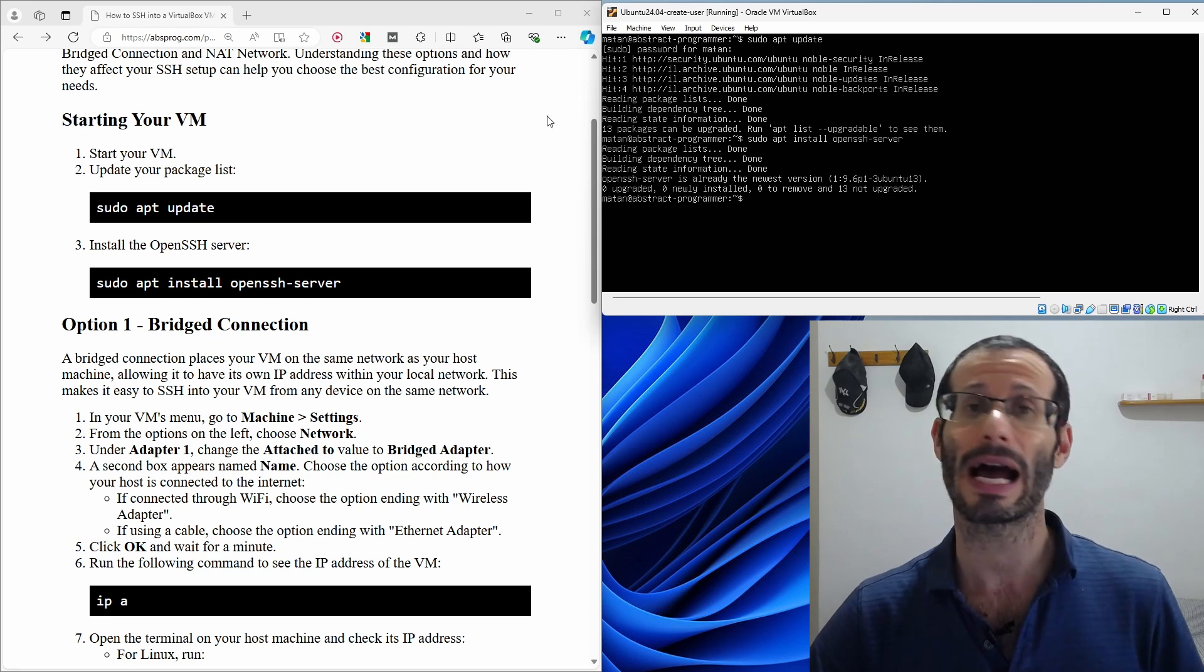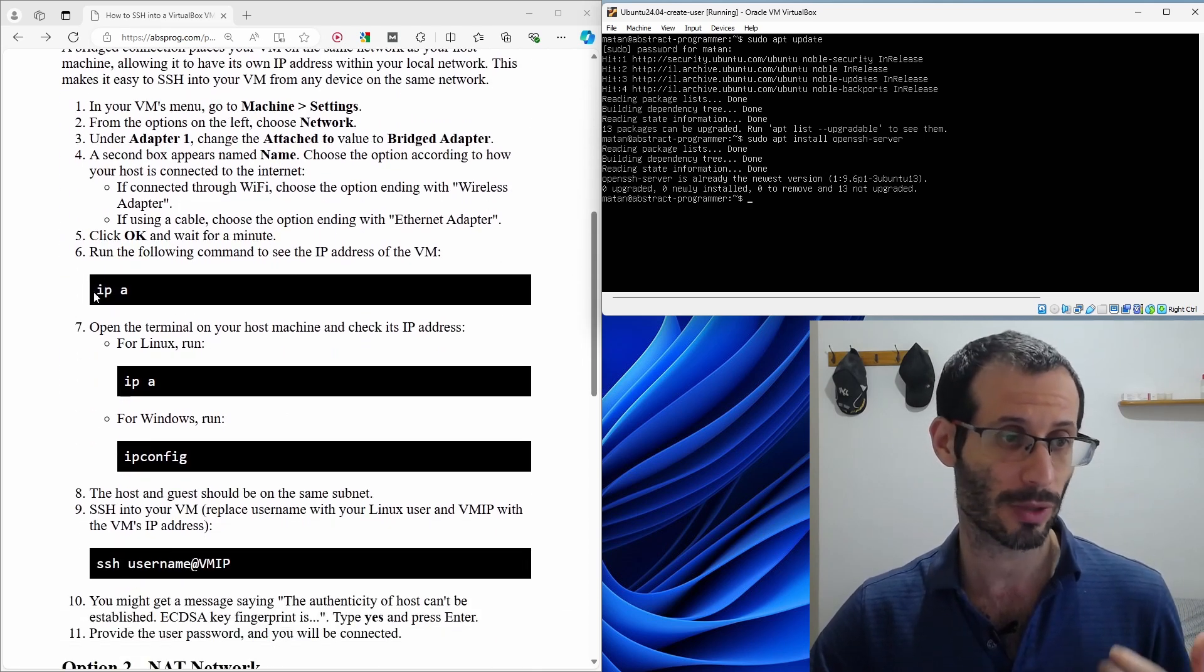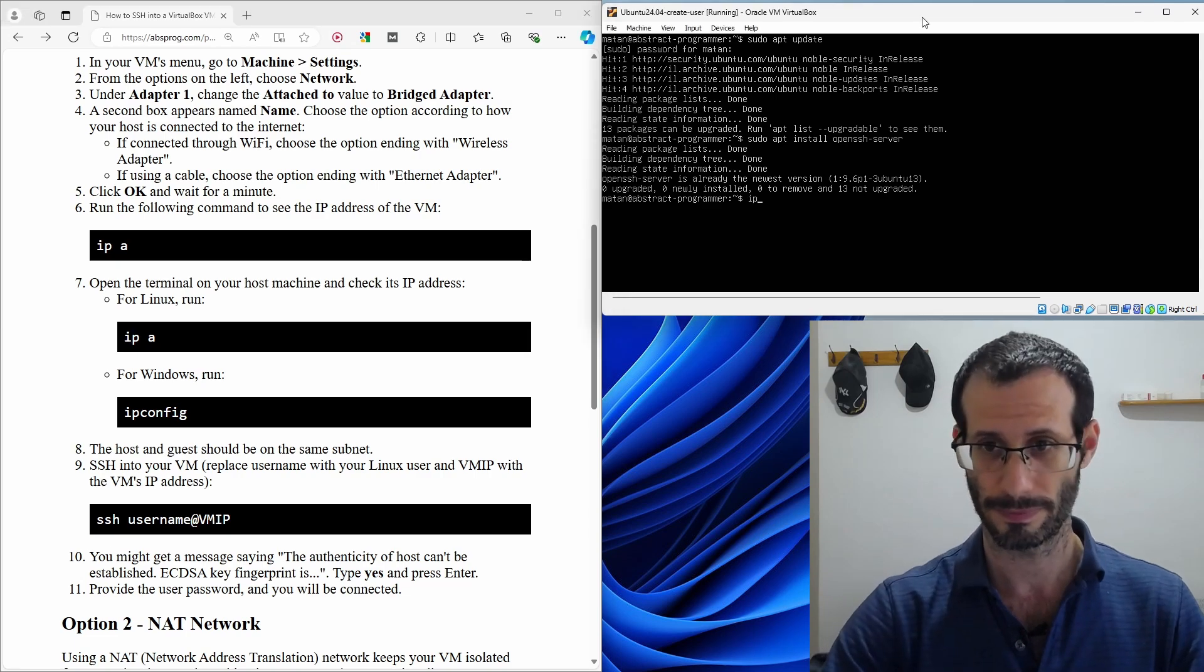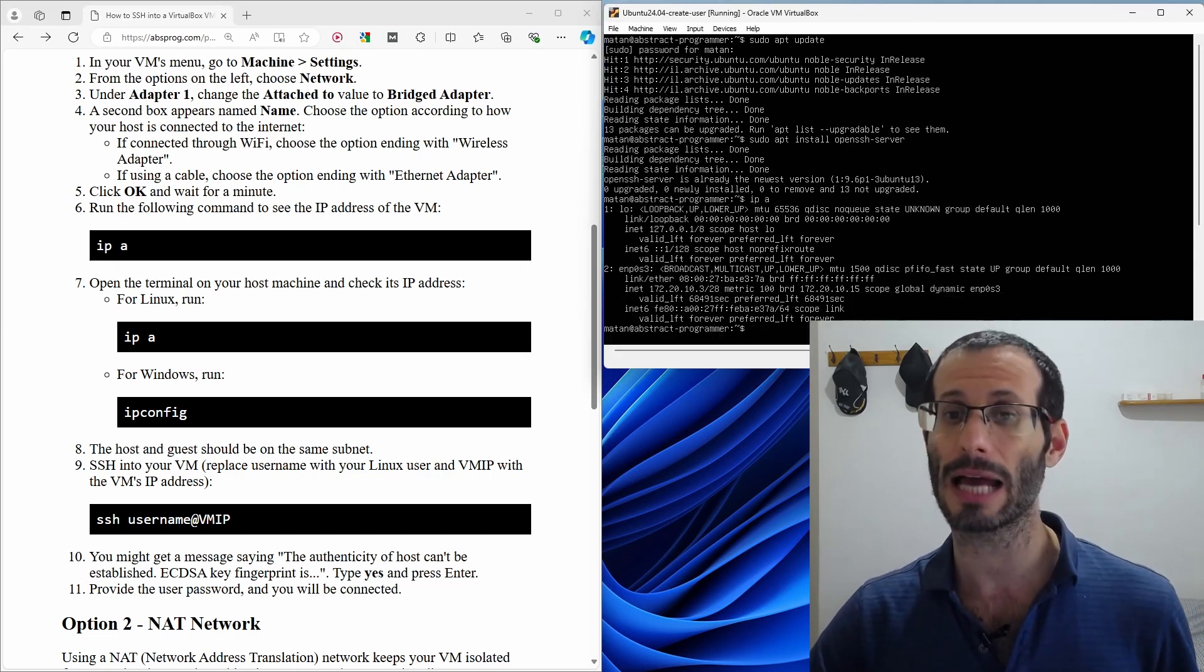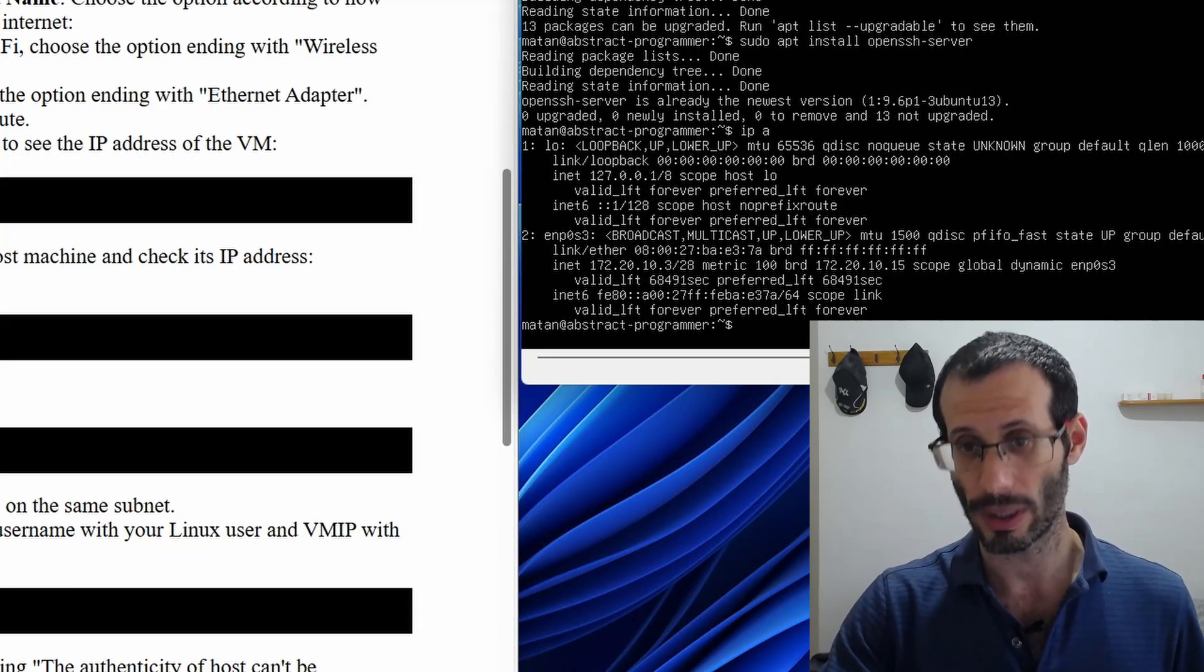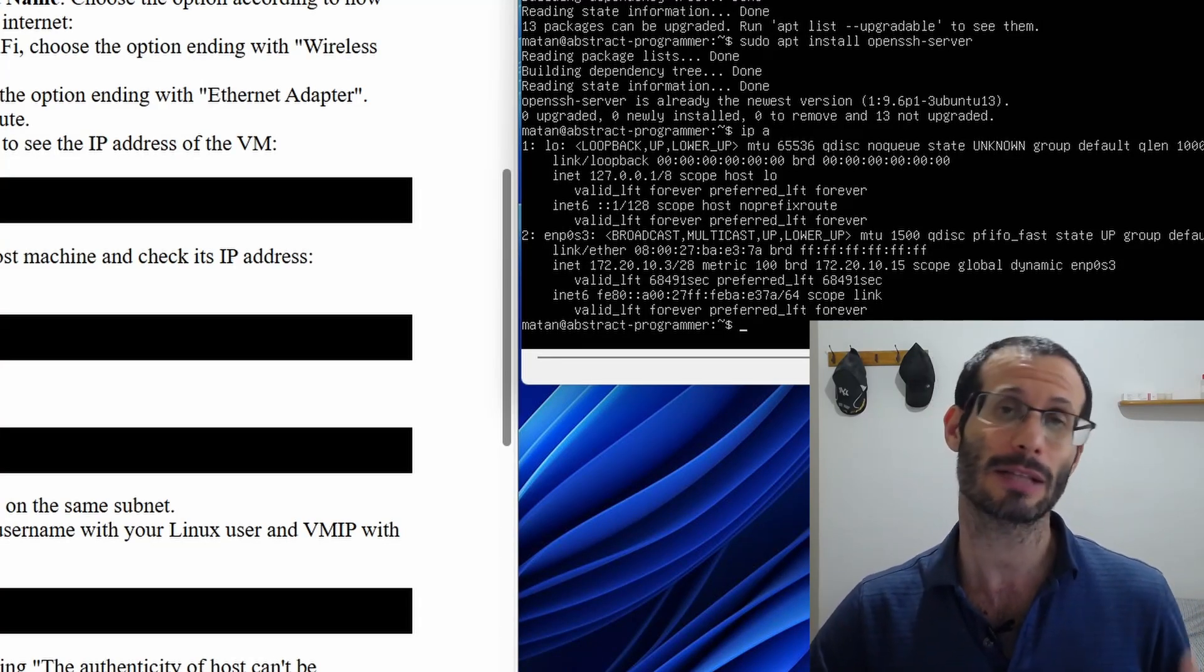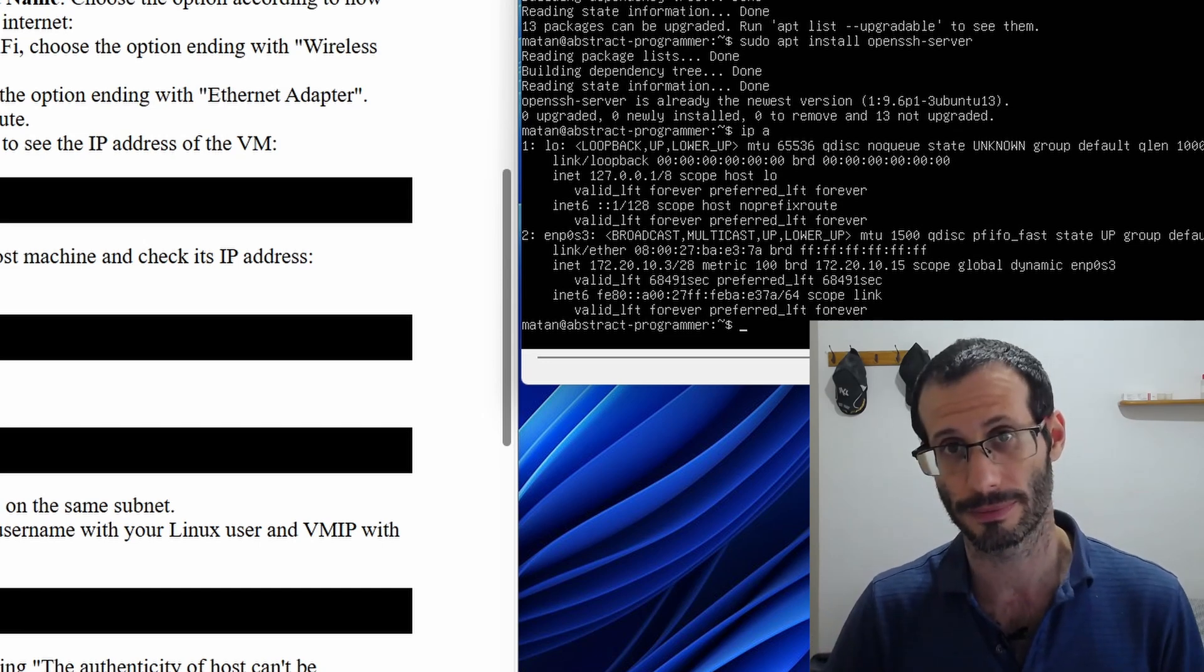Next, we need to find out the IP address of the virtual machine. This can be done with this command ipa. And as we can see, the IP address of the virtual machine is this one, 172.20.10.3. This is the IP address that we're going to use to SSH into this virtual machine.